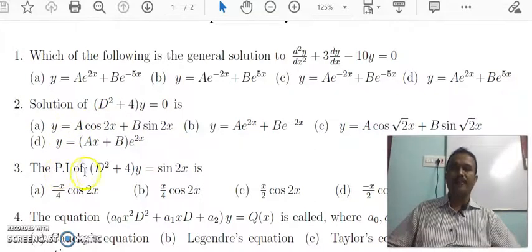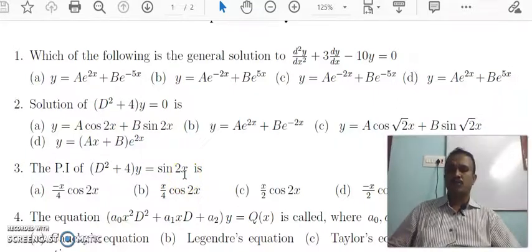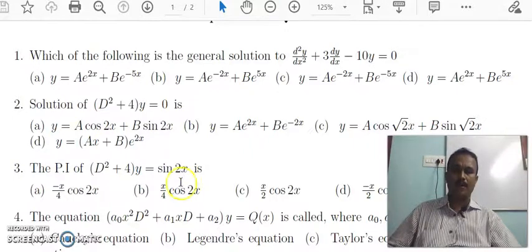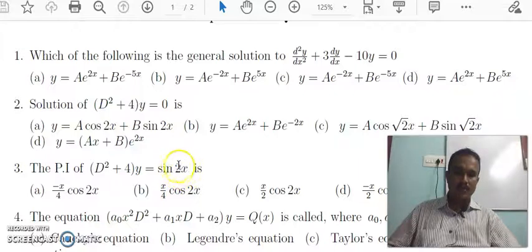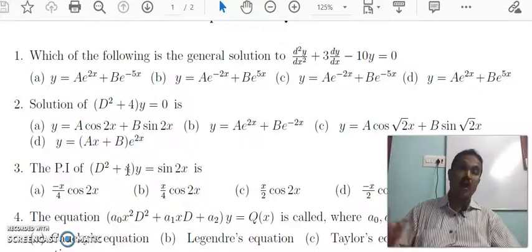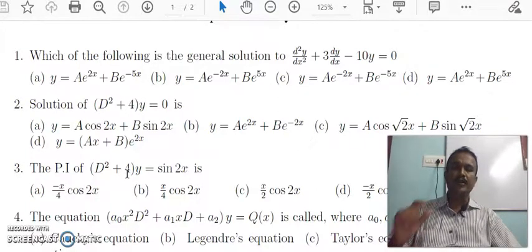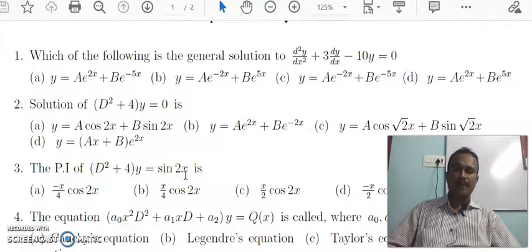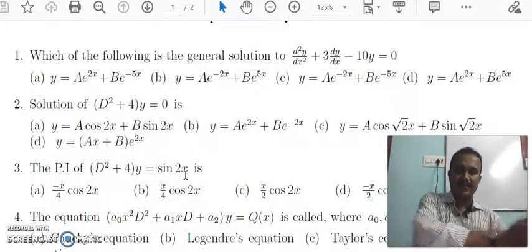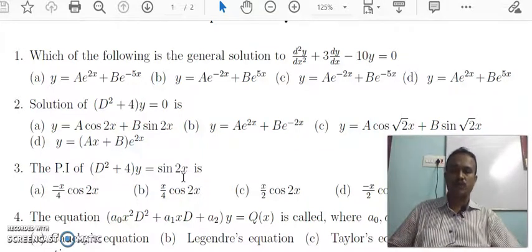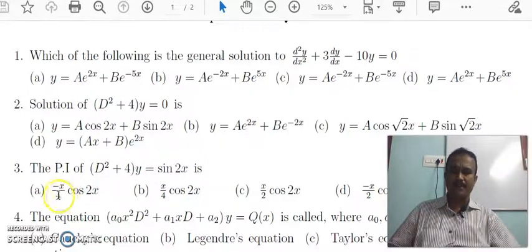The particular integral of (D² + 4)y = sin2x: the right-hand side is sin2x. Substituting -a² for D², we get -4 + 4 = 0. Since the denominator is 0, we multiply the numerator by x and differentiate the denominator with respect to D. This gives x divided by 2D applied to sin2x. Integrating sin2x gives minus cos2x divided by 2, so the result is minus x over 4 times cos2x. This is the answer.